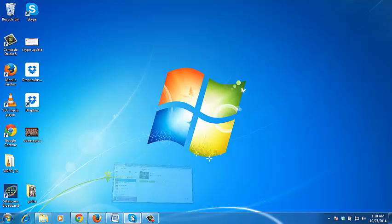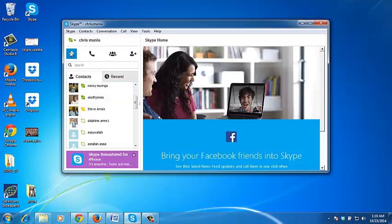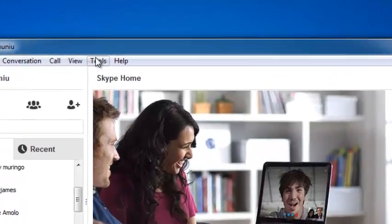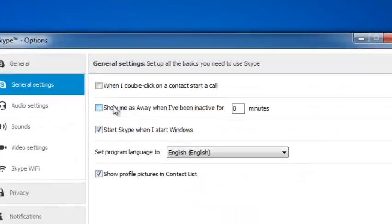You can delete your Skype history by going to the Skype application on your PC or desktop, then click on Tools, then go to Options.